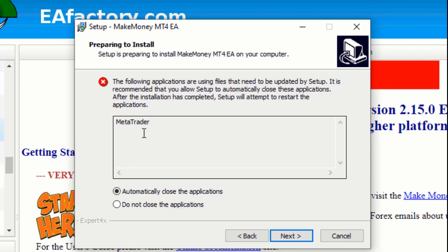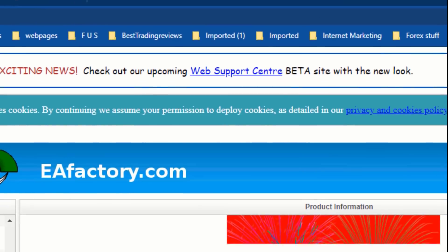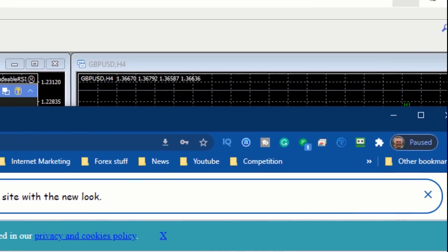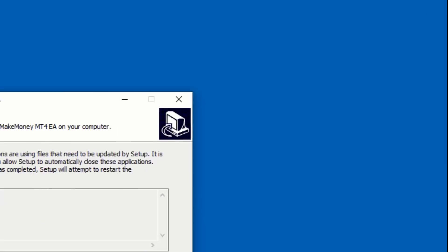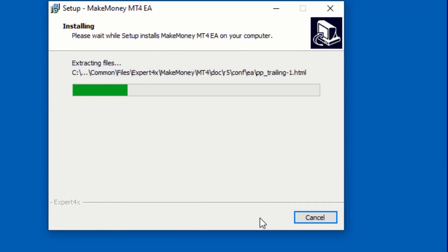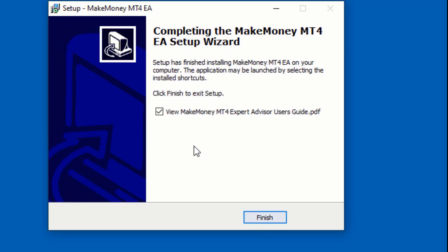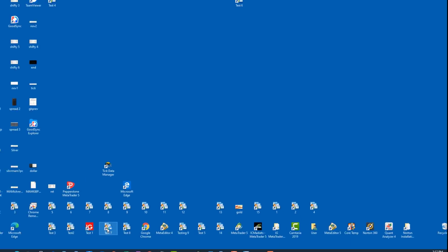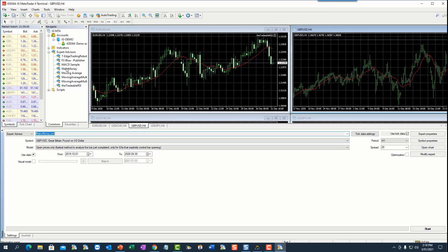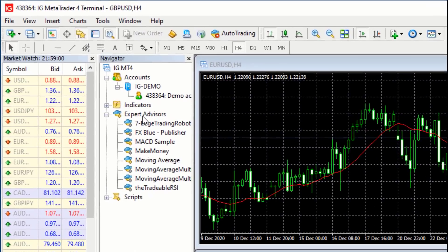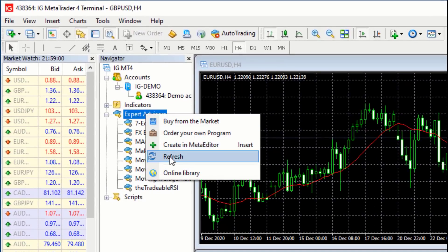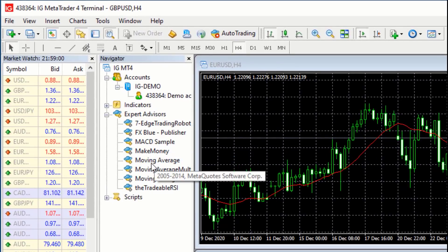It asks which platform to install on. I've got hundreds of platforms on this computer — I'm going to be using Test 7 IG MetaTrader Test 7. It comes up and says the platform is open, so I can't install yet. I close the platform and it installs onto the platform. Now I've installed my EA. I open the platform again and should see the EA in the list — if not, just click Refresh.